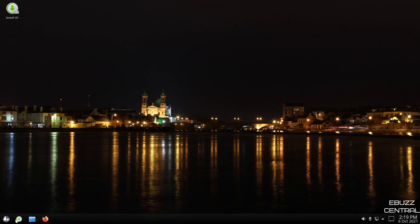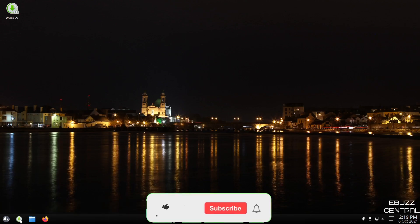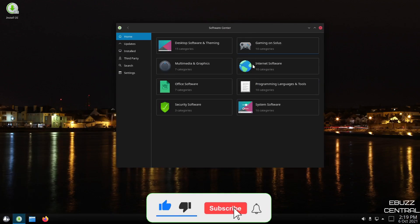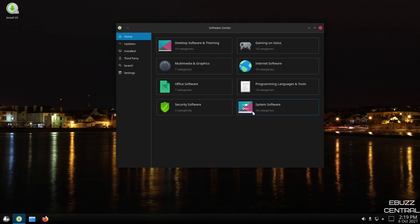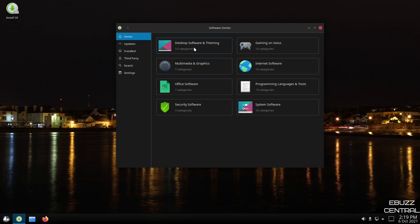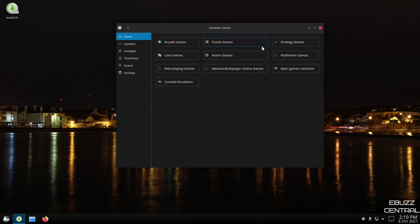So let's back out of that. So back over here, you've got your software center. Let's go ahead and open that up. And because it is an independent distro, this software center is definitely going to be theirs. It's not going to be a knockoff of Ubuntu or anything like that.